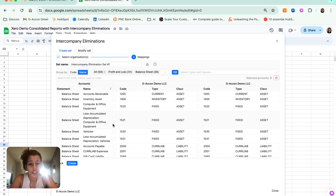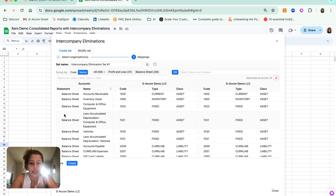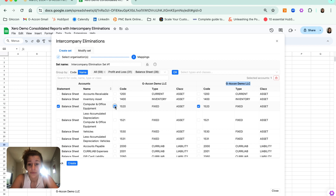Keeping everything as is just to keep it simple, this is where you're going to go ahead and select the different line items that you would like to include in this specific custom elimination set. For example, let's say we would like to select the balance sheet inventory asset line item. You can either select for both organizations, as shown here — it is selected across both of my GA Con demo companies — or you can select per given organization, depending on the item and how you would like to use it in your consolidated reports.